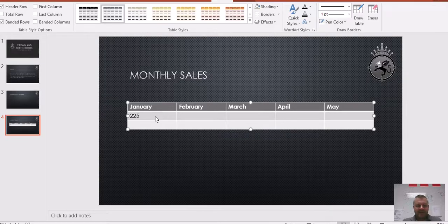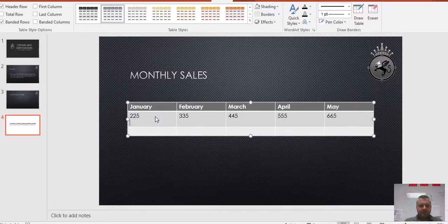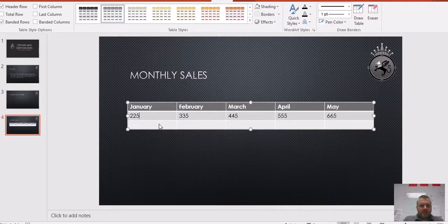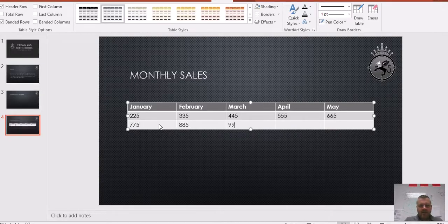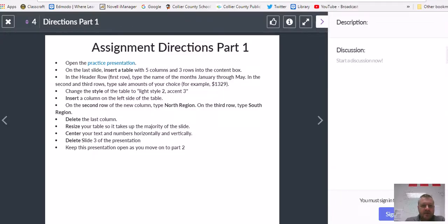I'll enter sales amounts: 225, 335, 445, 555, 665 for the second row. Then for the third row: 775, 885, 985, 1005, 1105. I'm just making up numbers to fill our table.